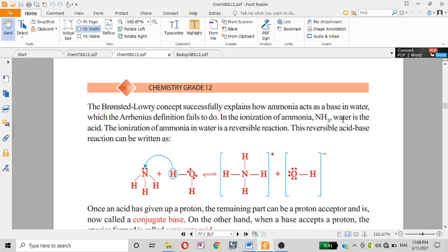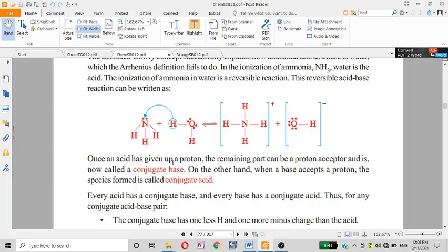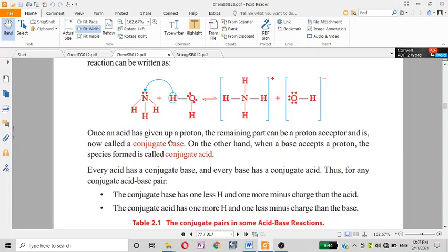In the ionization of ammonia, water acts as the acid. Once an acid has given up the proton, it becomes the proton donor. The NH3 acts as the proton acceptor and displays basic property. Once an acid has given up the proton, the NH3 can be a proton acceptor and is now called the conjugate base.